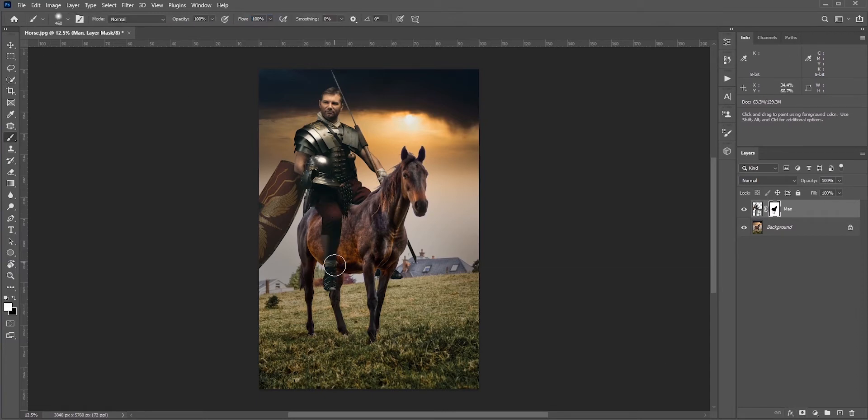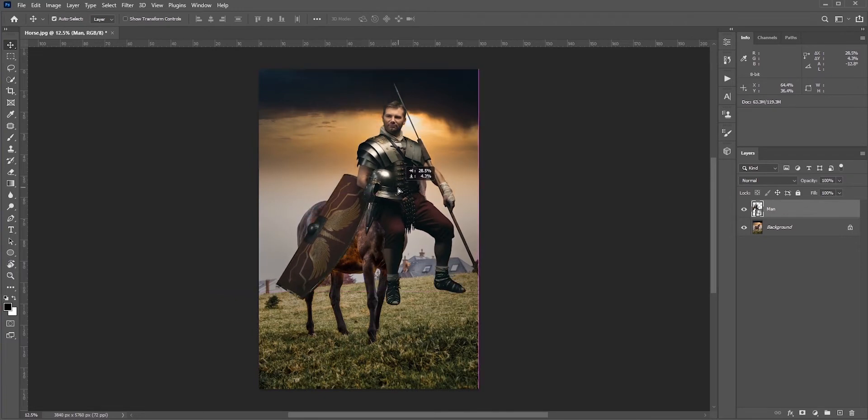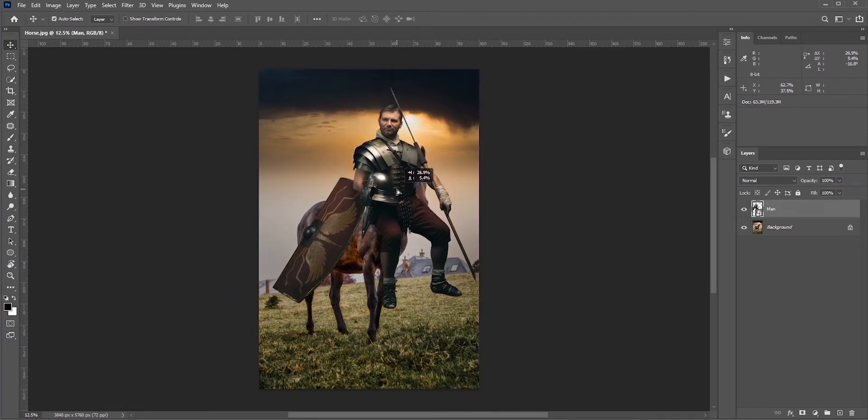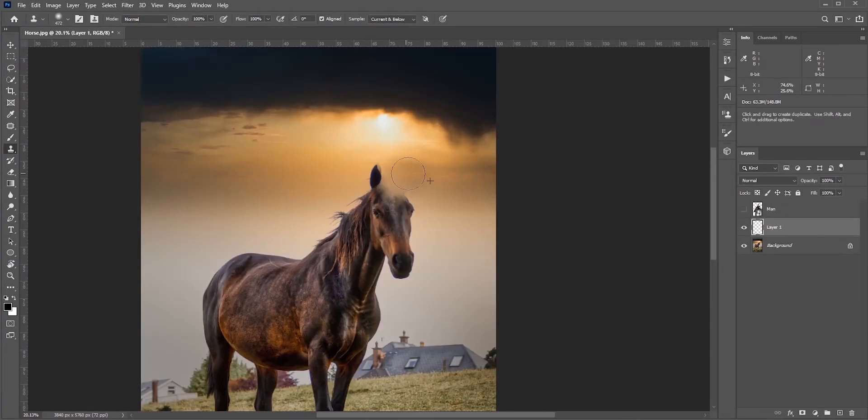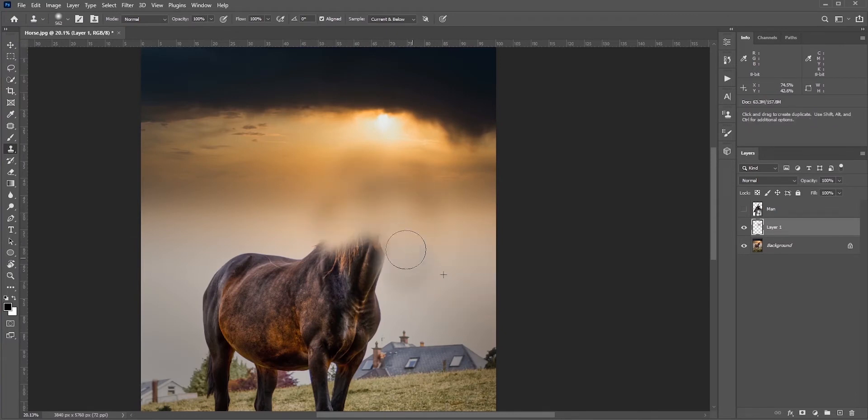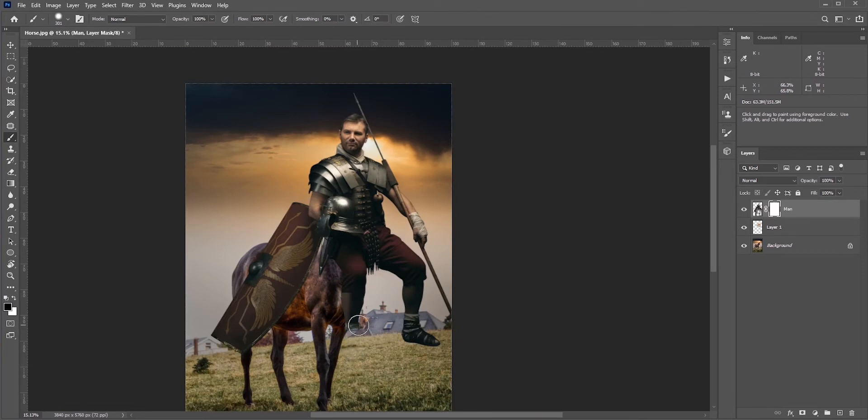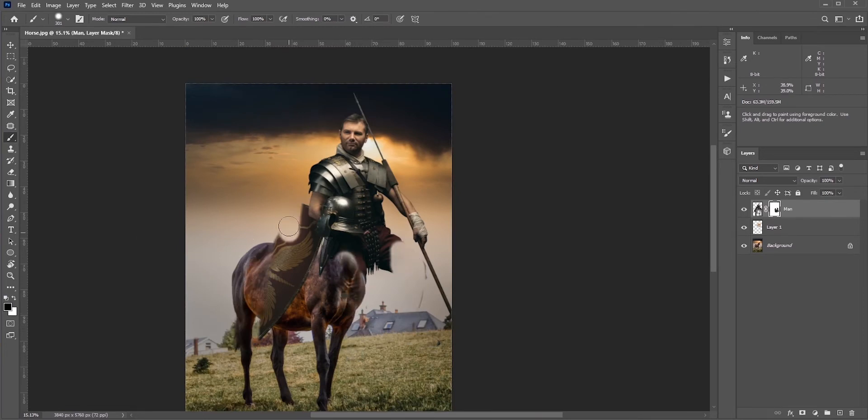I can use the clone stamp tool. It doesn't need to be perfect; just removing the head will do. For the man, I don't need his leg. I'll just mask it out.